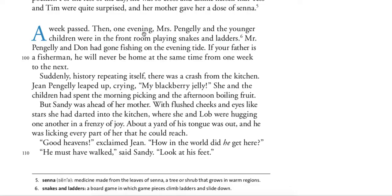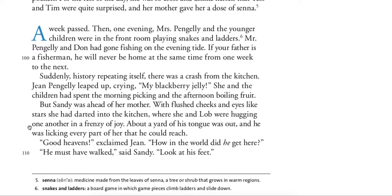A week passed. Then, one evening, Mrs. Pingeli and the younger children were in the front room playing snakes and ladders. Mr. Pingeli and Don had gone fishing on the evening tide. Suddenly, history repeating itself — there was a crash from the kitchen. Jean Pingeli leaped up, crying, 'My blackberry jelly!' But Sandy was ahead of her mother. With flushed cheeks and eyes like stars, she had darted into the kitchen, where she and Lob were hugging one another in a frenzy of joy. About a yard of his tongue was out, and he was licking every part of her that he could reach. 'Good heavens!' exclaimed Jean. 'How in the world did he get here?' 'He must have walked,' said Sandy. 'Look at his feet.'